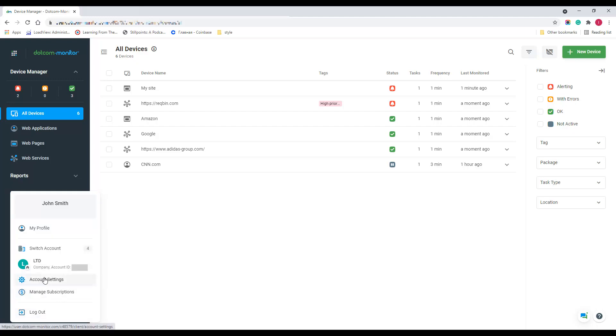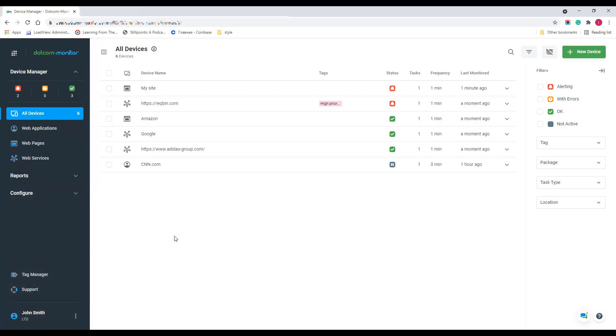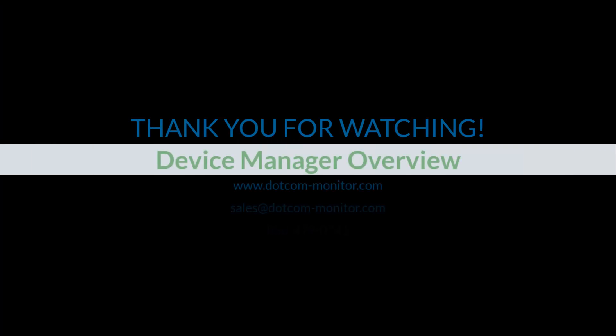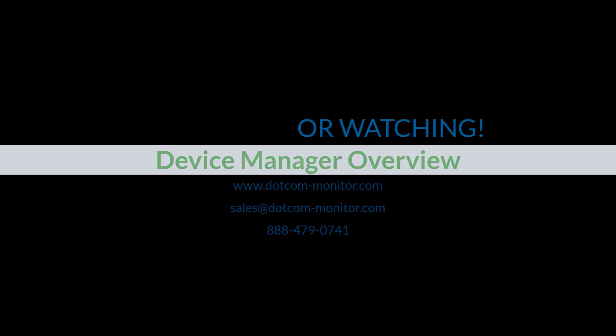If you have any questions, contact our support team or visit our knowledge base for more in-depth explanations. Thank you for watching.